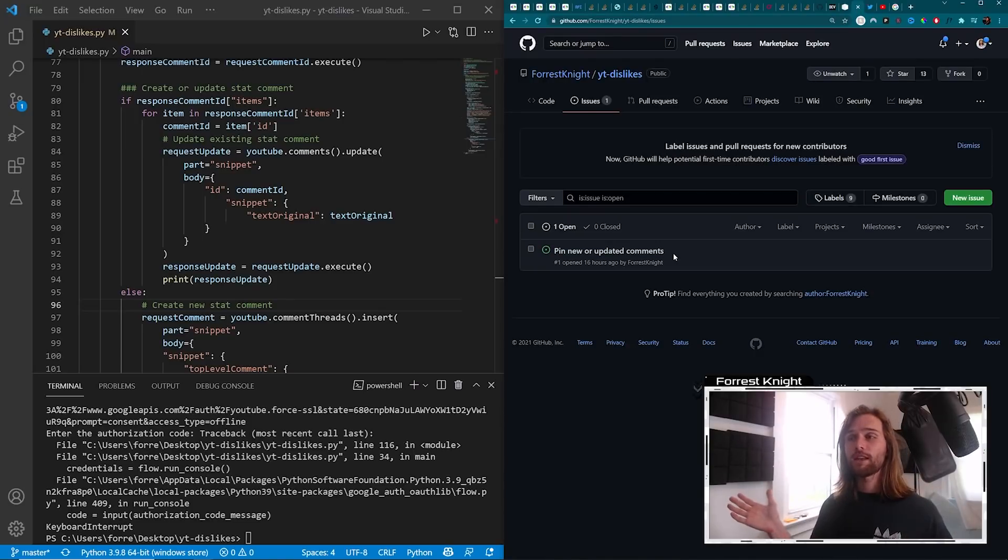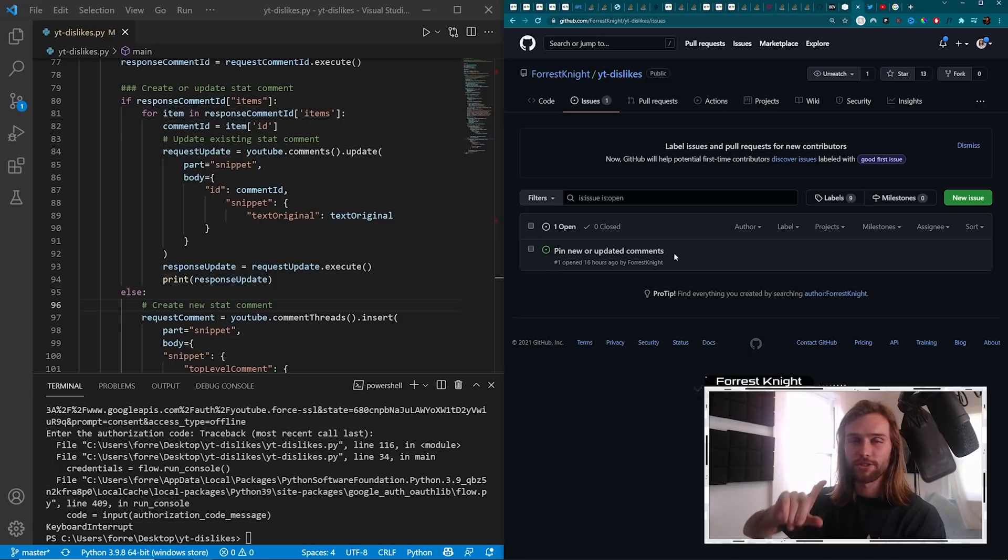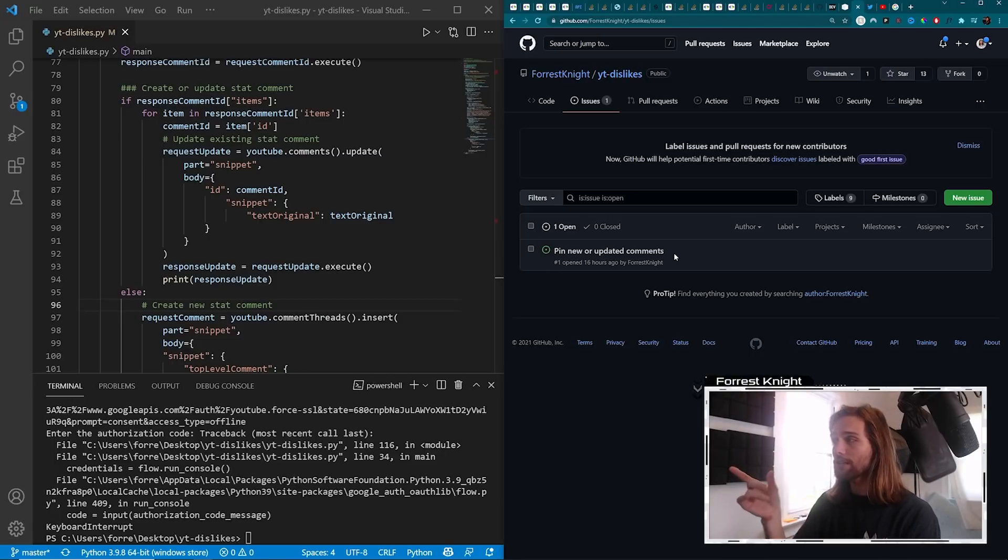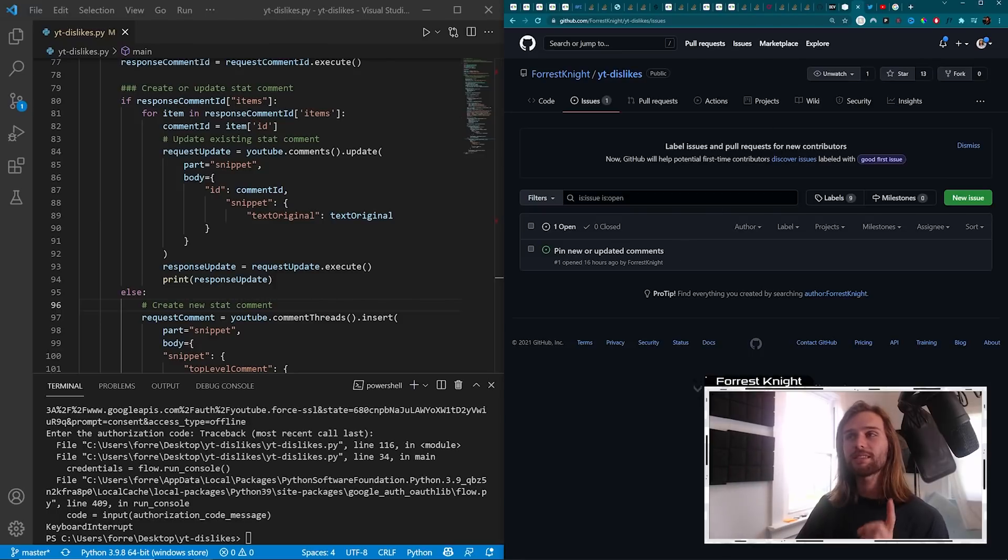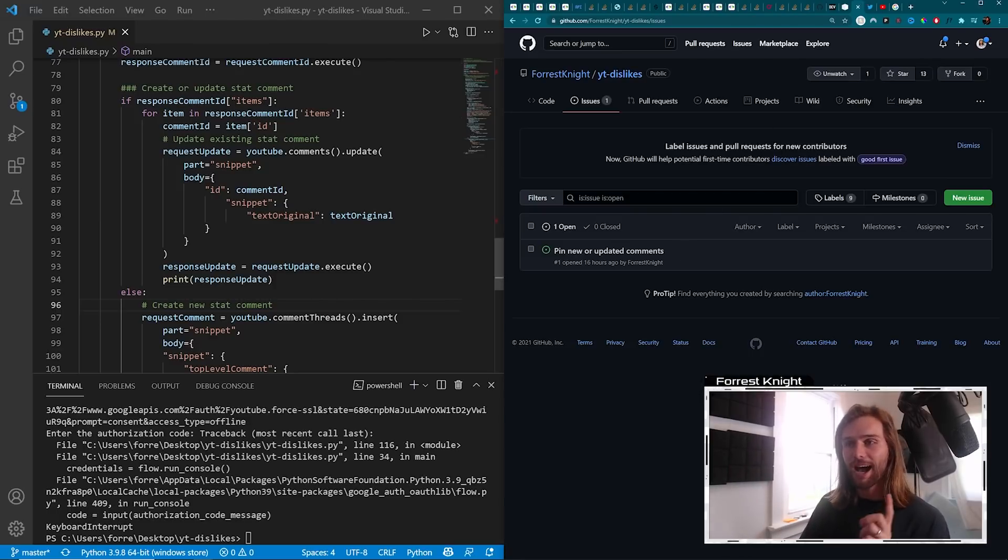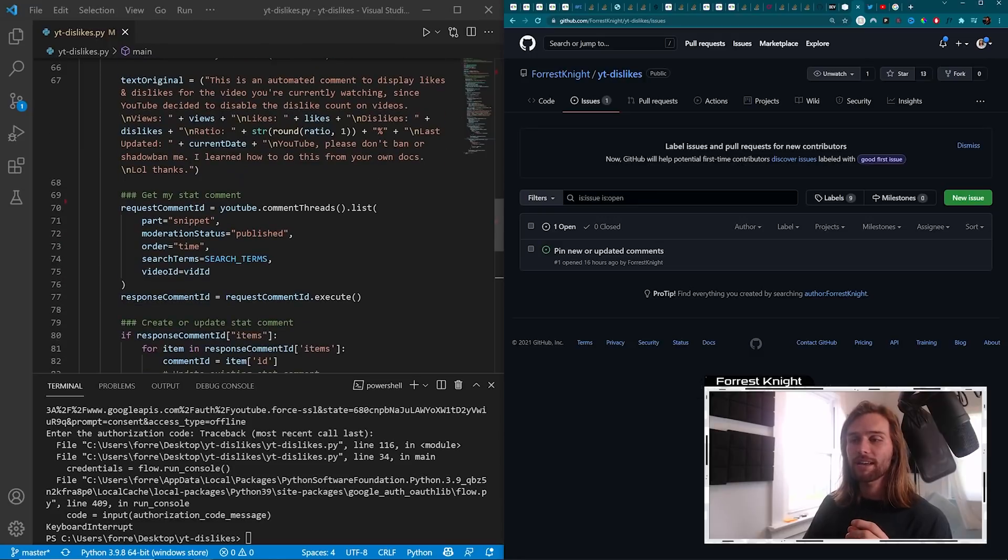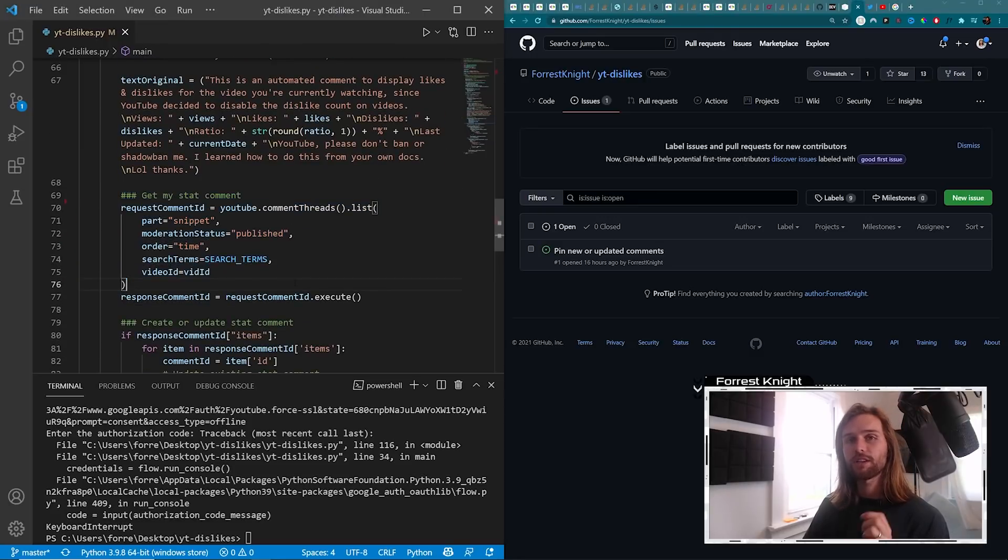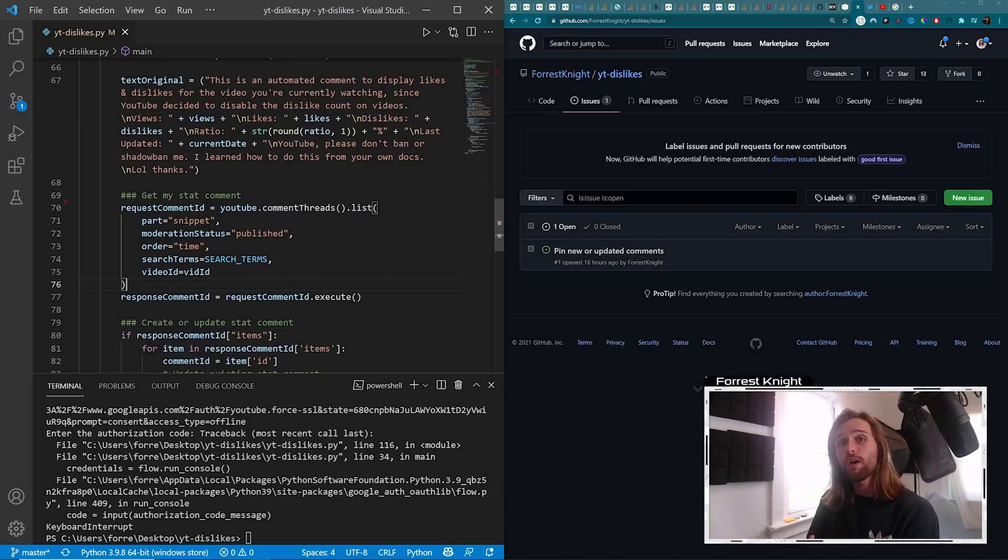I do also have one other concern that may or may not be out of my control. Currently, at the time of recording this video, the dislike count is available. I don't know where exactly we're getting all of the statistics for each individual video. Am I getting it from the back end, like, studio, or am I getting it from the YouTube app itself?